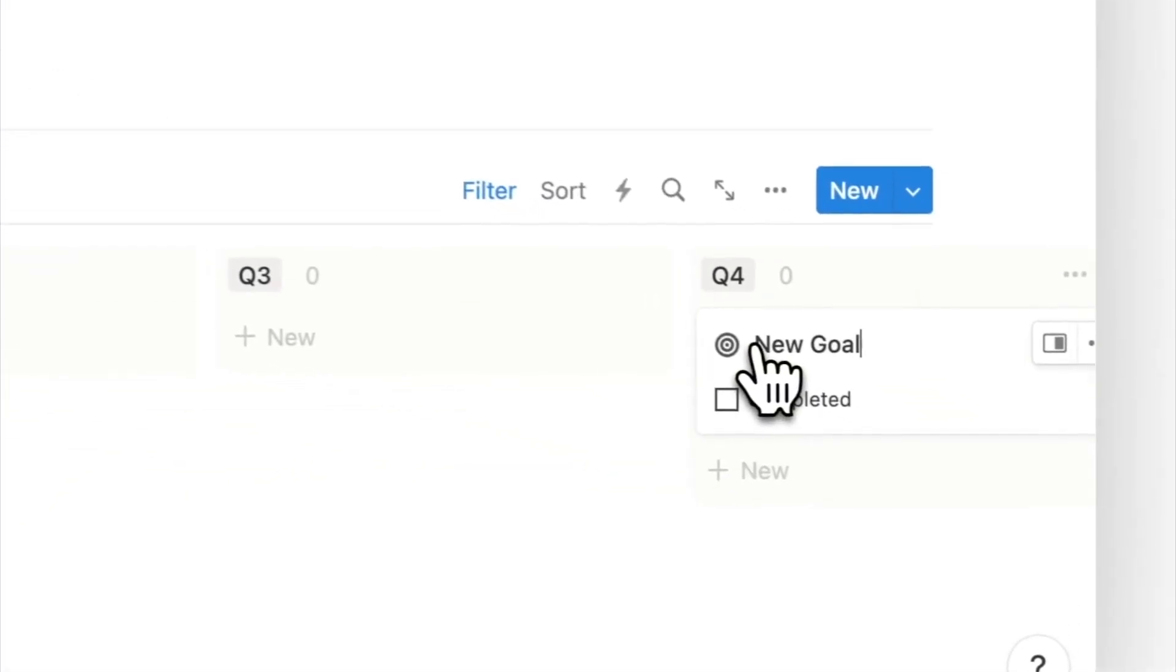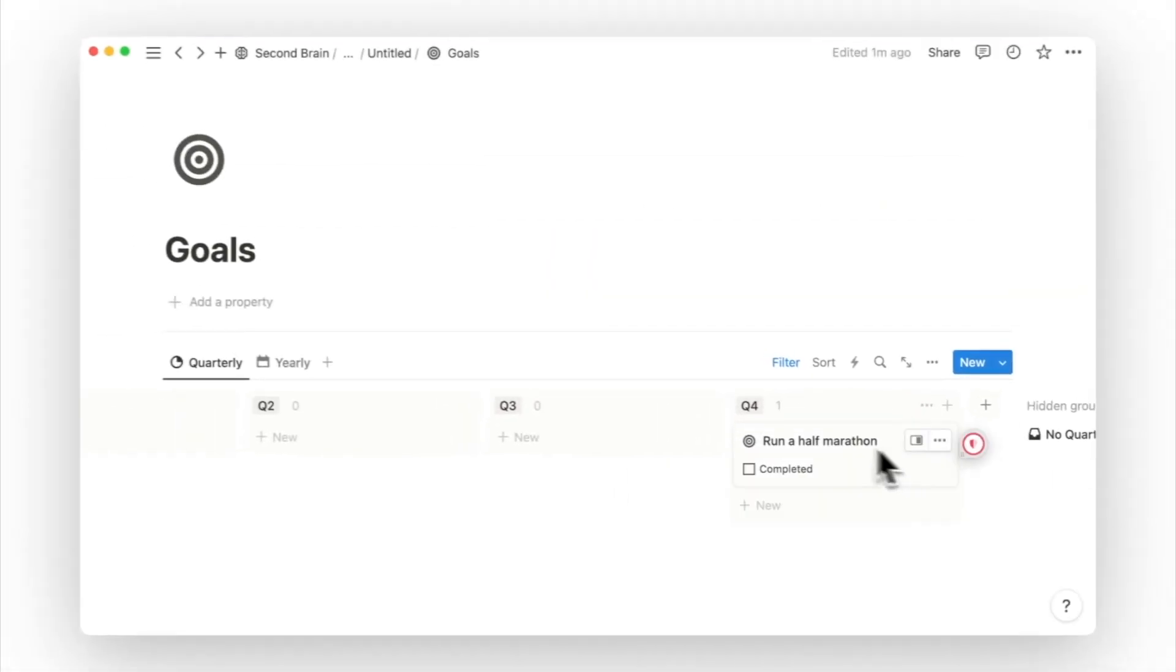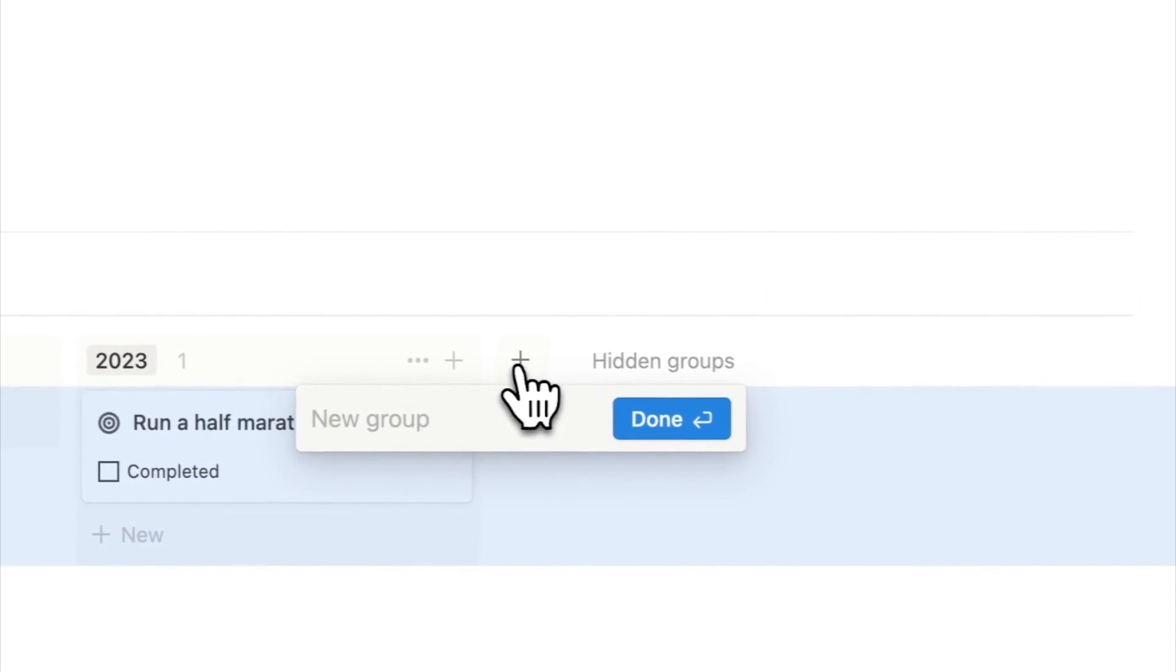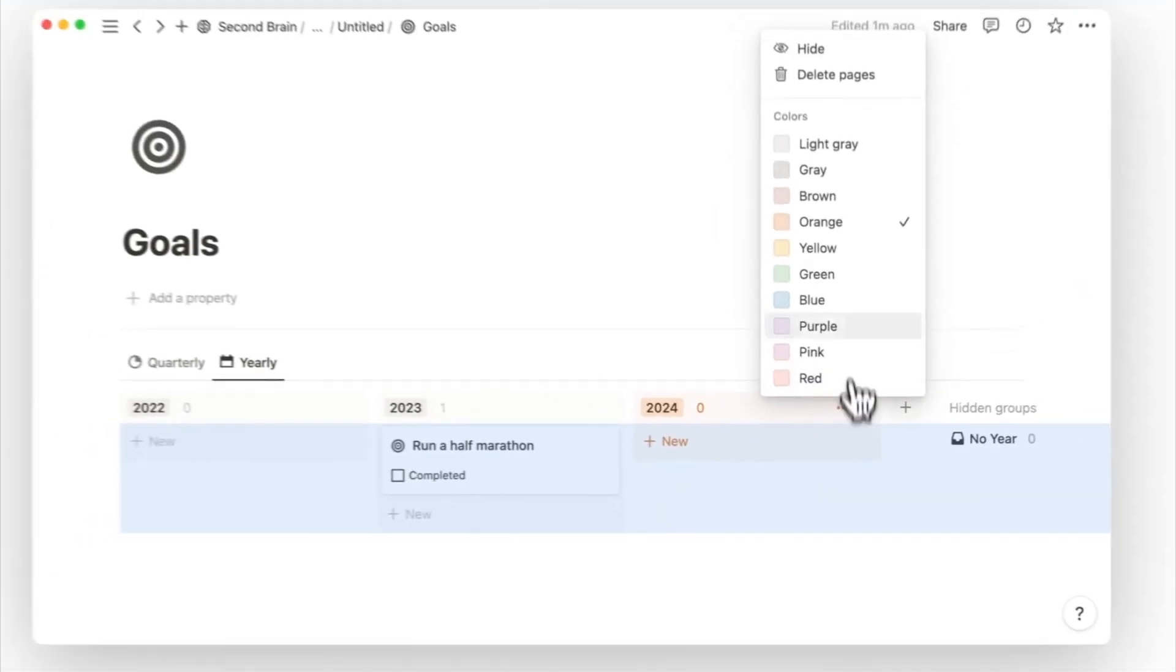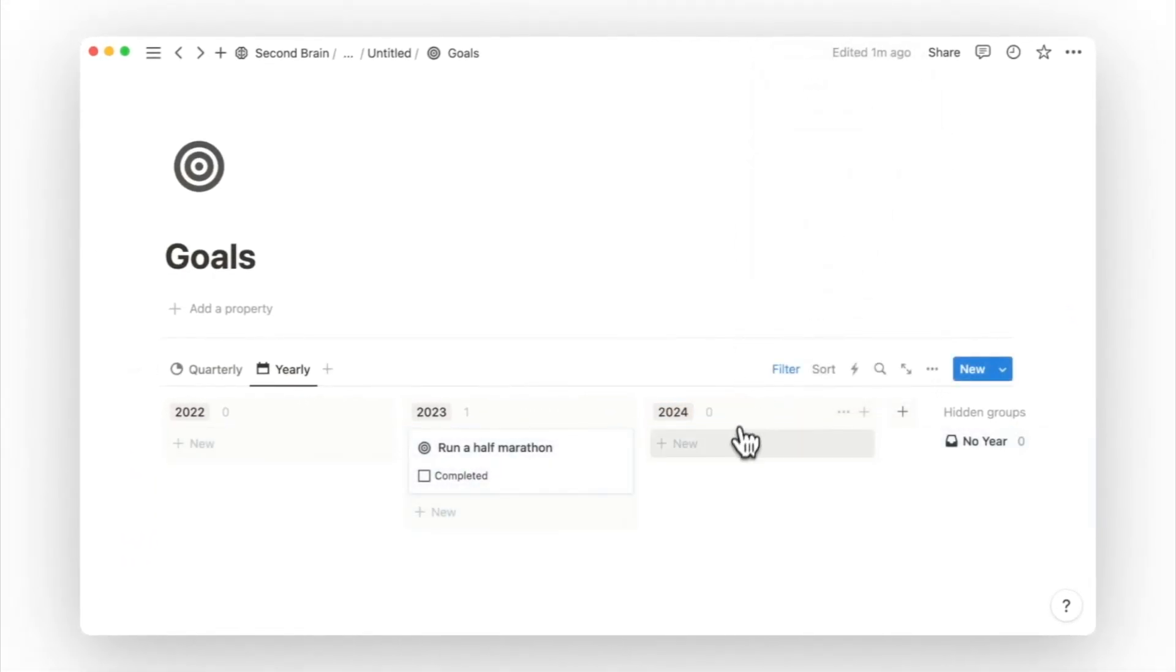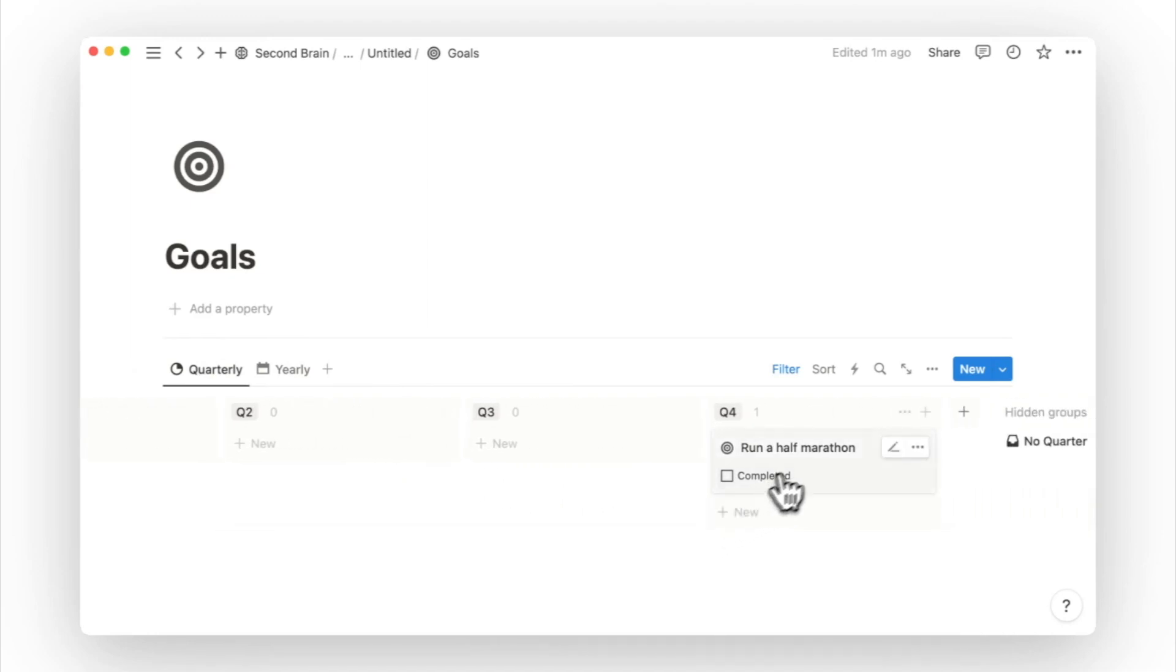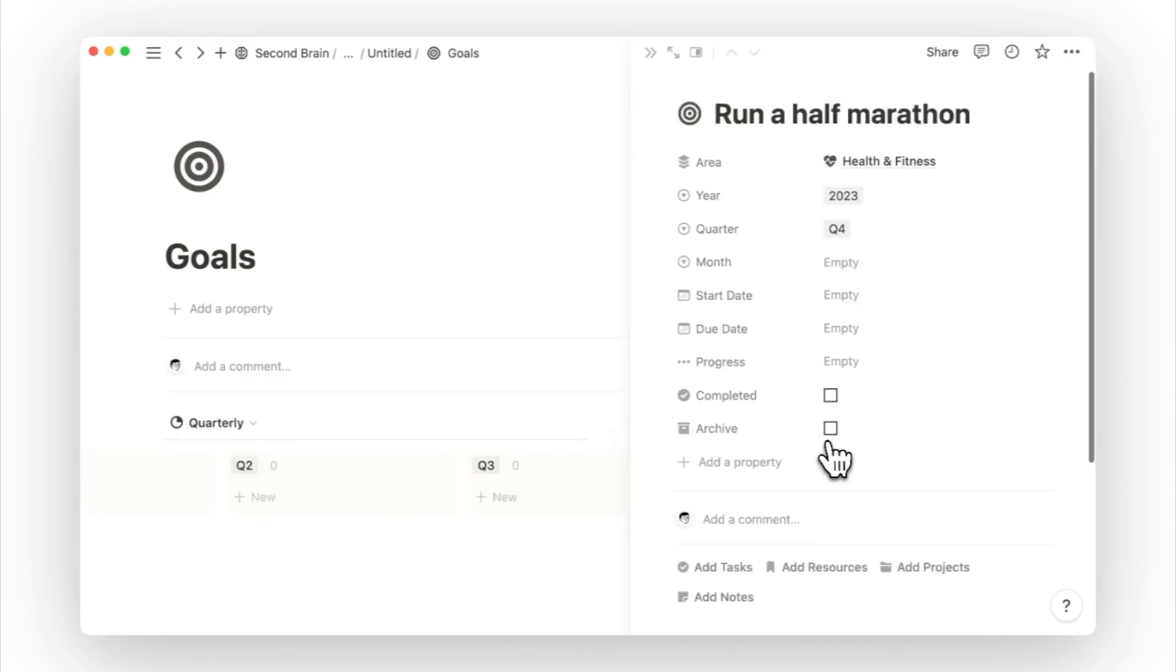I will then set the goal in Q4 to run a half marathon. Thinking further ahead, I want to also run a full marathon sometime next year. I will go to the yearly tab view and create a new option for the year 2024. And then I will write down the goal under this new column. Since this goal is still far ahead, I will first go back to breaking down my goal of running a half marathon.